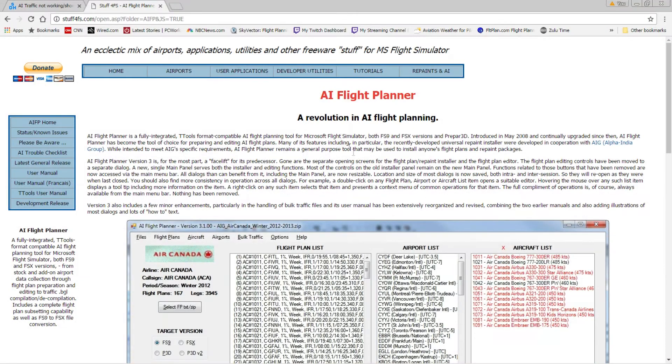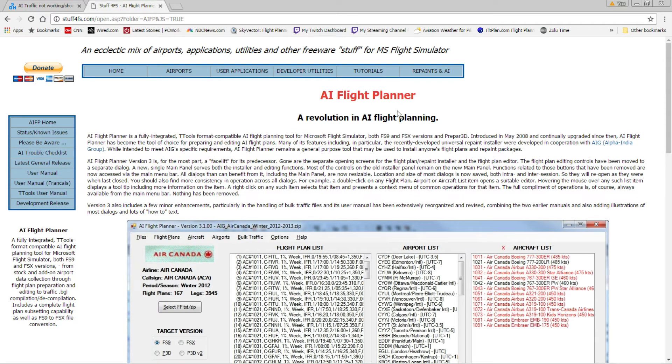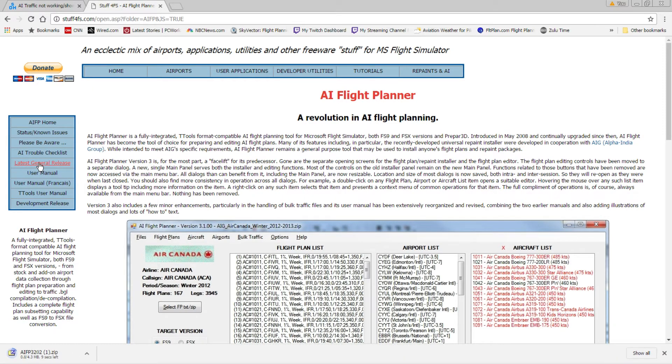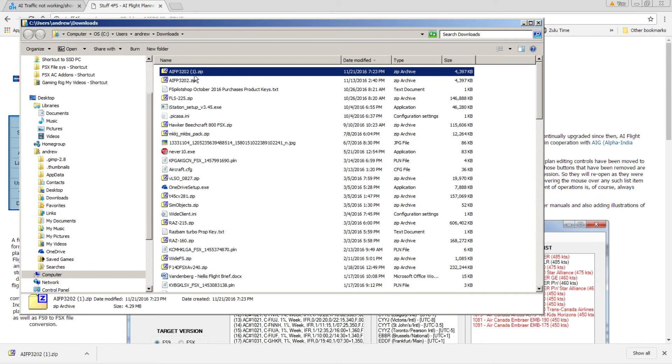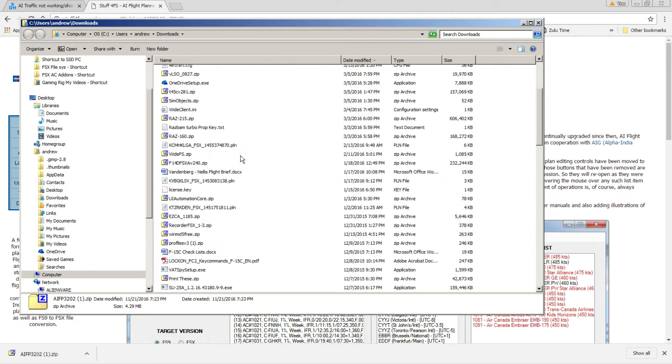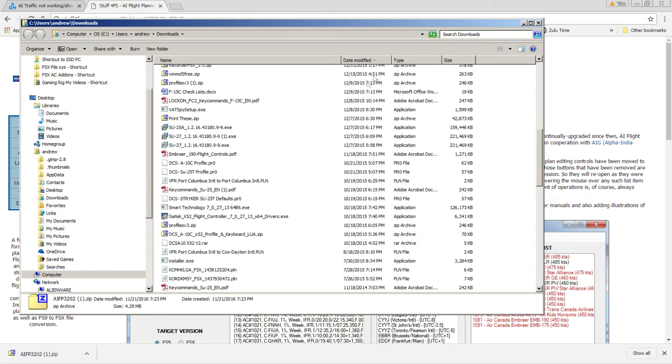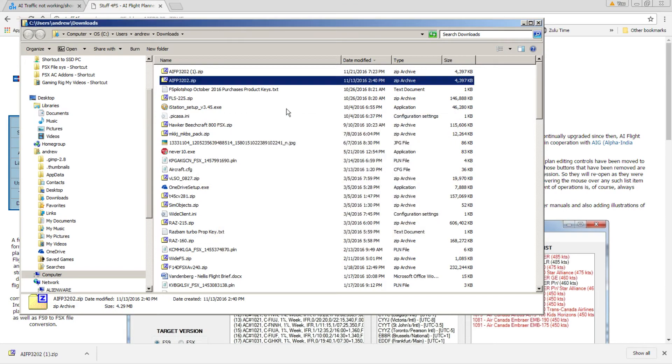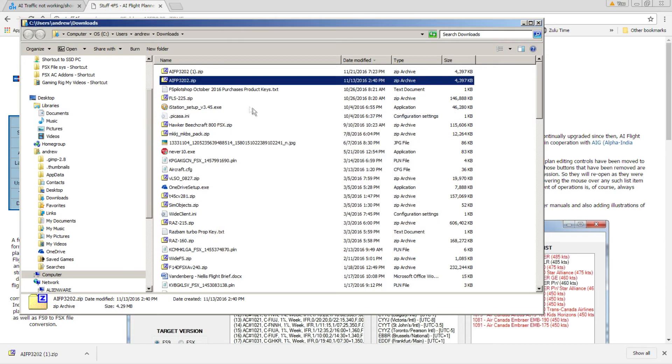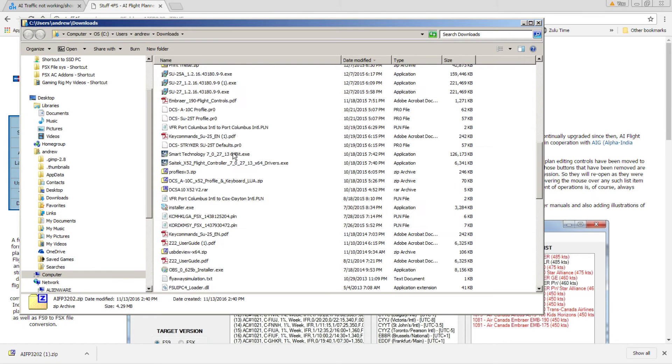And this is AI Flight Planner, and it has a tool in here to detect files that don't belong in the FSX file system. Latest release, click on that. It's going to download, show in folder. I already have it unzipped on this computer. Okay, and I unzipped it to a folder.